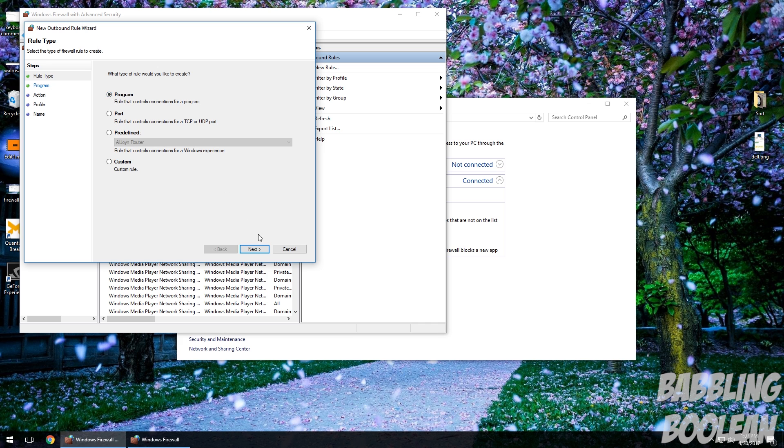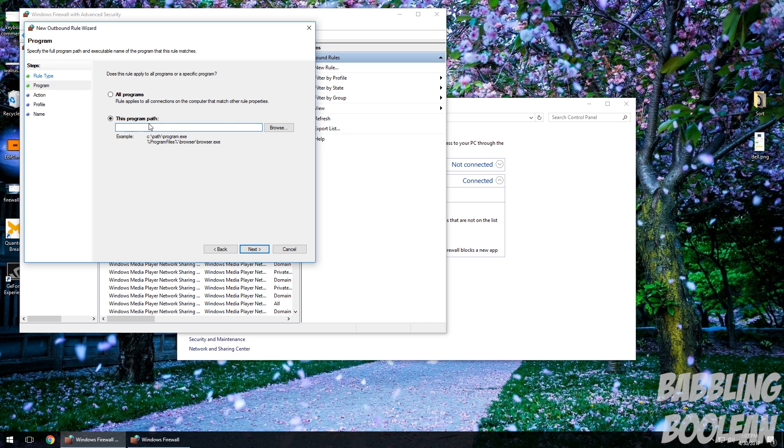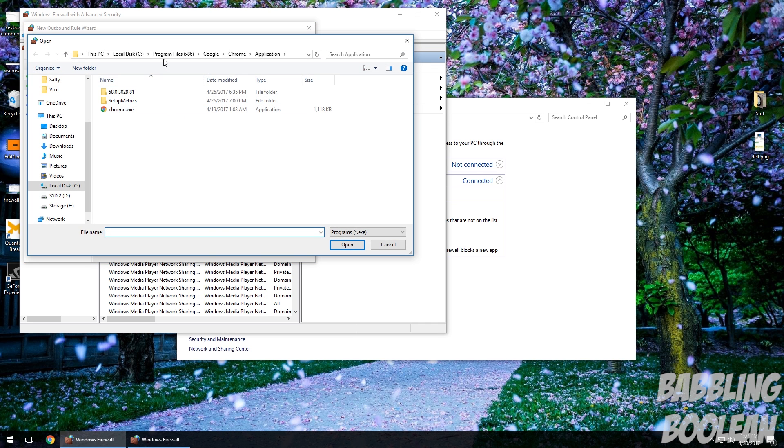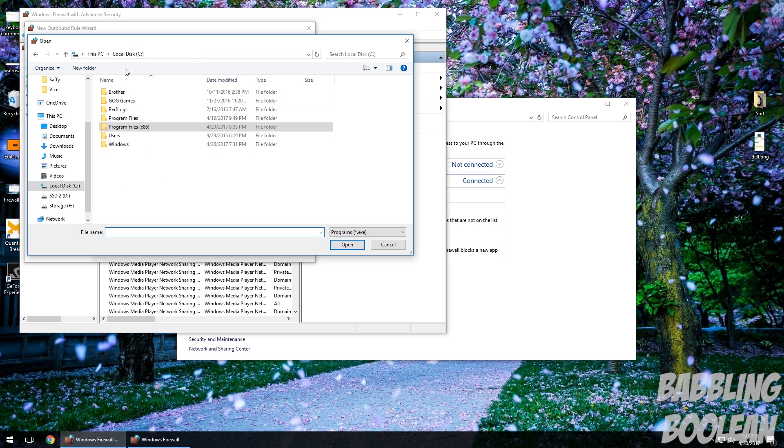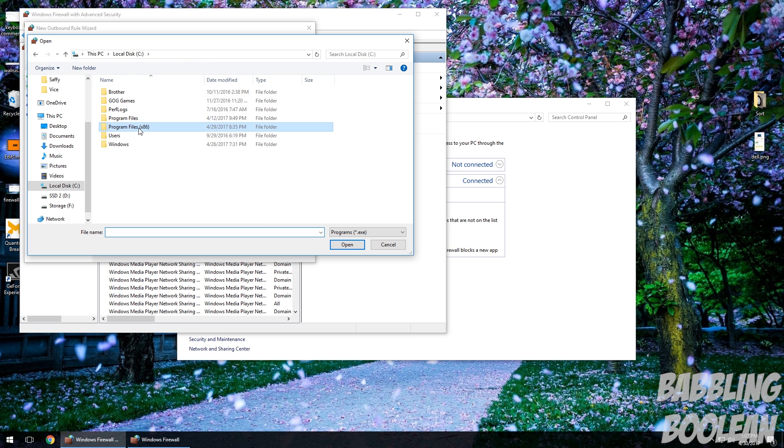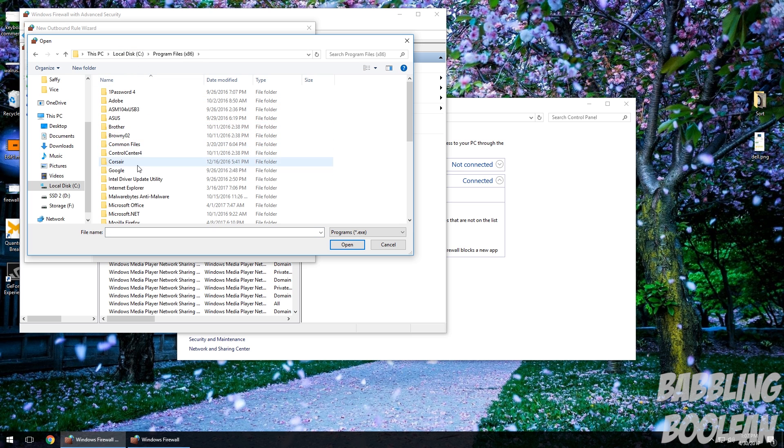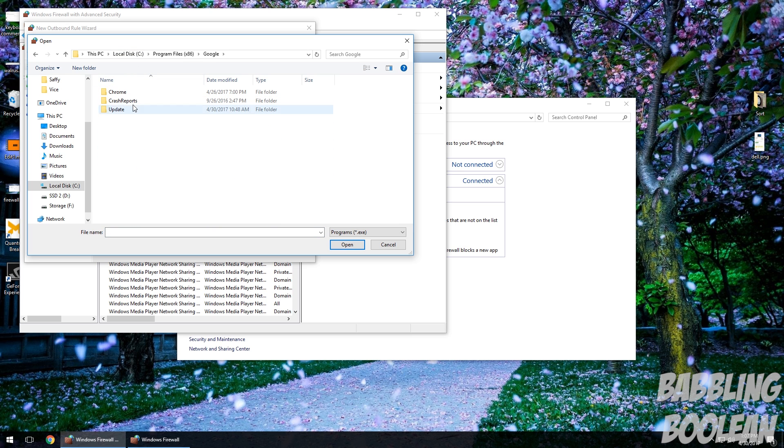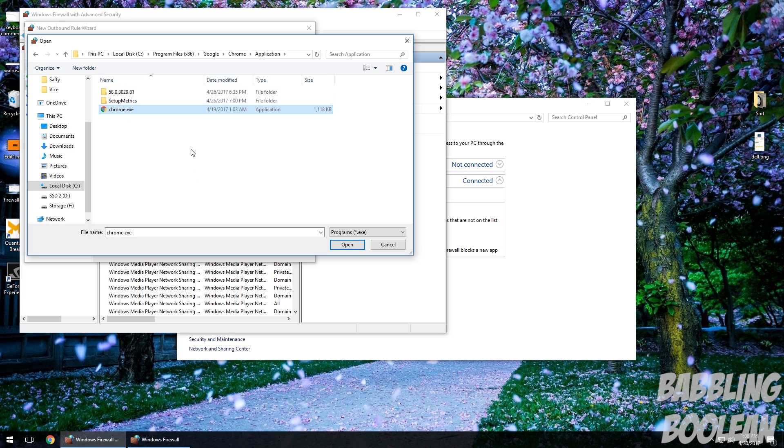And this program is selected, that's fine. Now we're going to look for the program. So I know, let's say for example I know Google Chrome is in Program Files x86, Google Chrome Application. Select it, select the exe file, click Open.